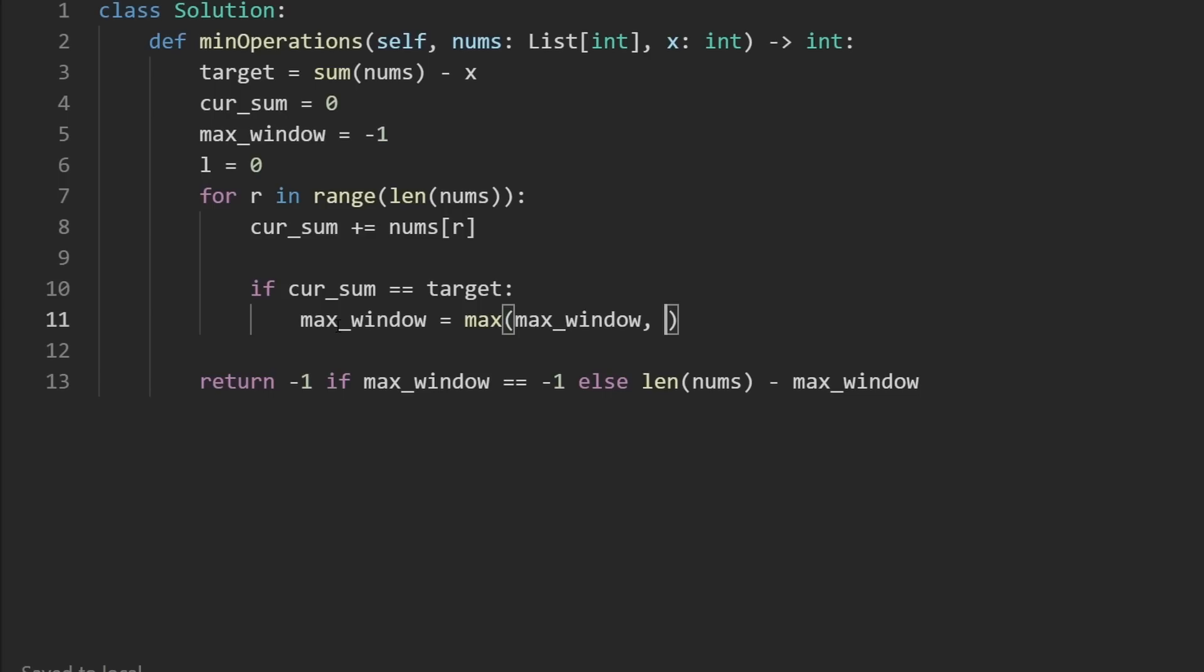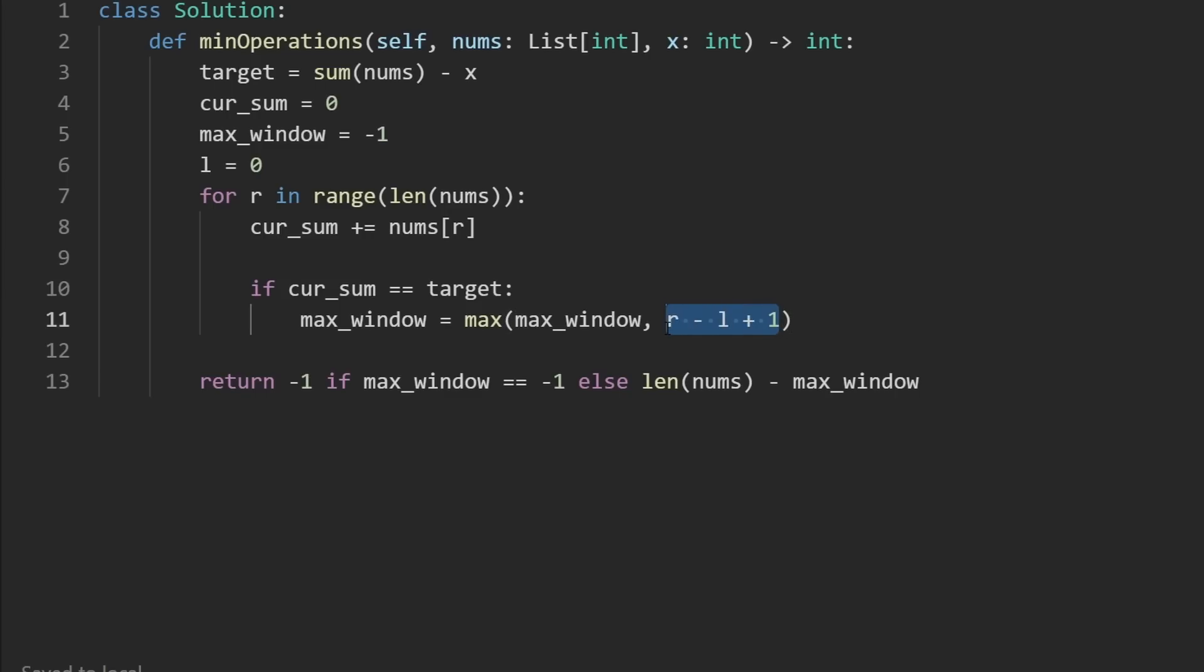How do you get the size of the current window? Well, that's what our pointers are for. Take right minus left plus one, because if right and left were equal, we wouldn't want a size of zero, we would want a size of one. That's where the plus one comes from. Remember,